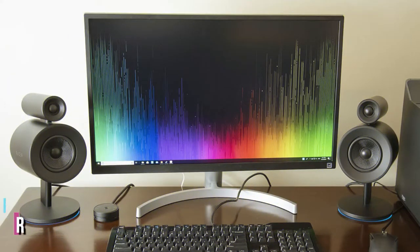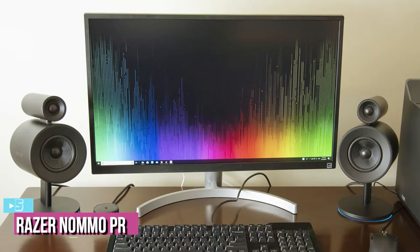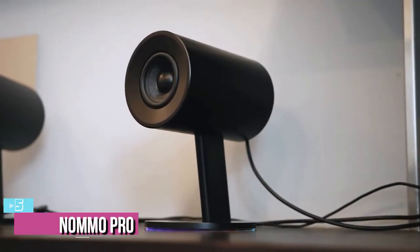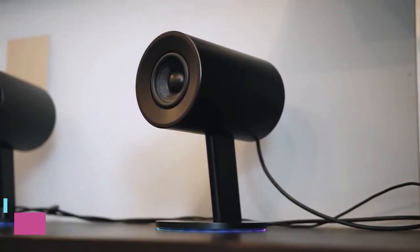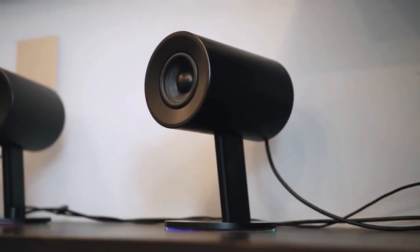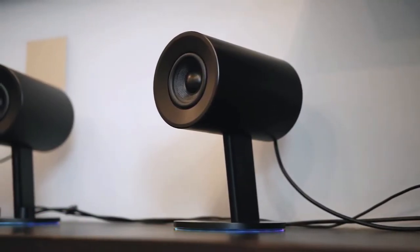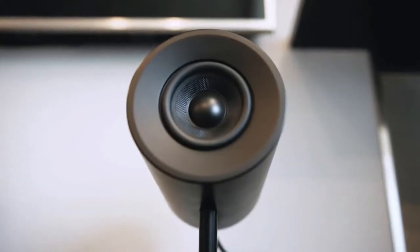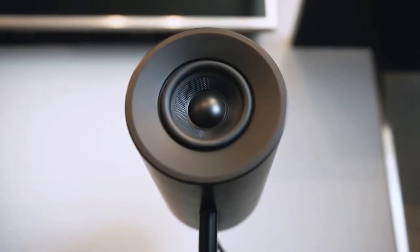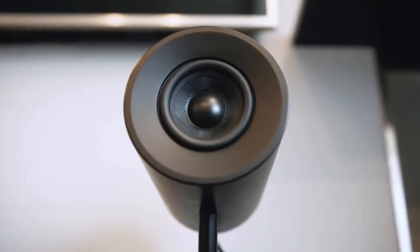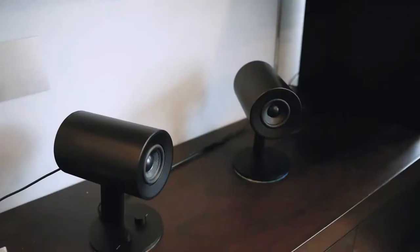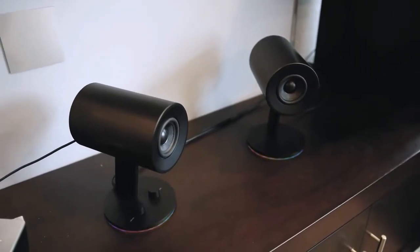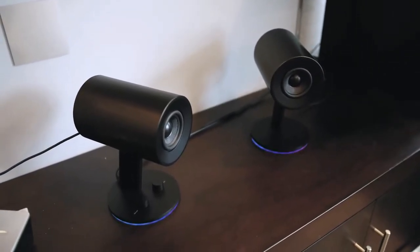At number 5, we have Razer Namo Pro Dolby Virtual Surround Sound. Specifically designed with gaming in mind, the Razer Namo Pro has more than enough audio excellence packed into its 2.1 setup to appeal to a broader range of users than just gamers. That said, these are some of the best gaming wireless computer speakers on the market.